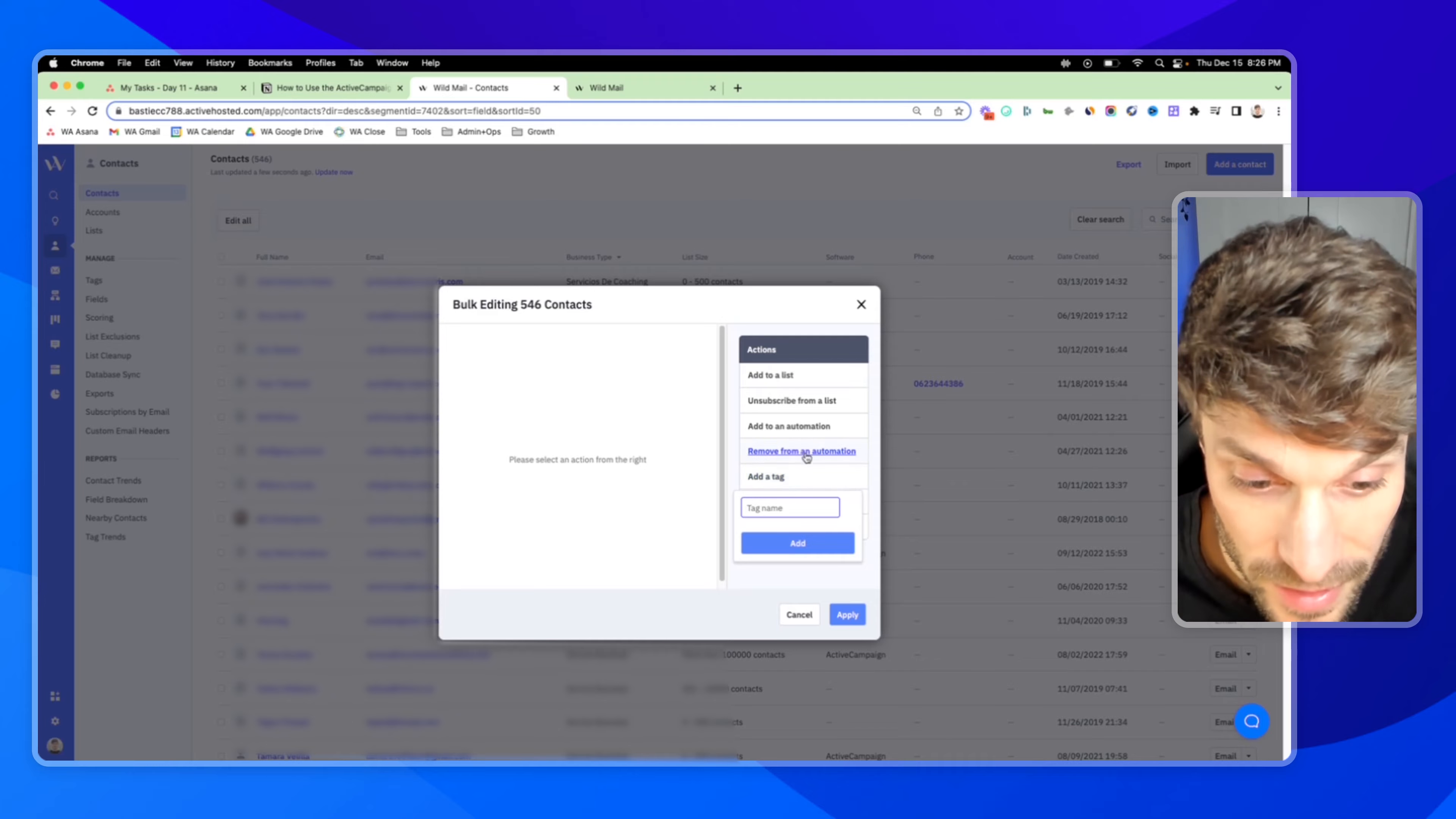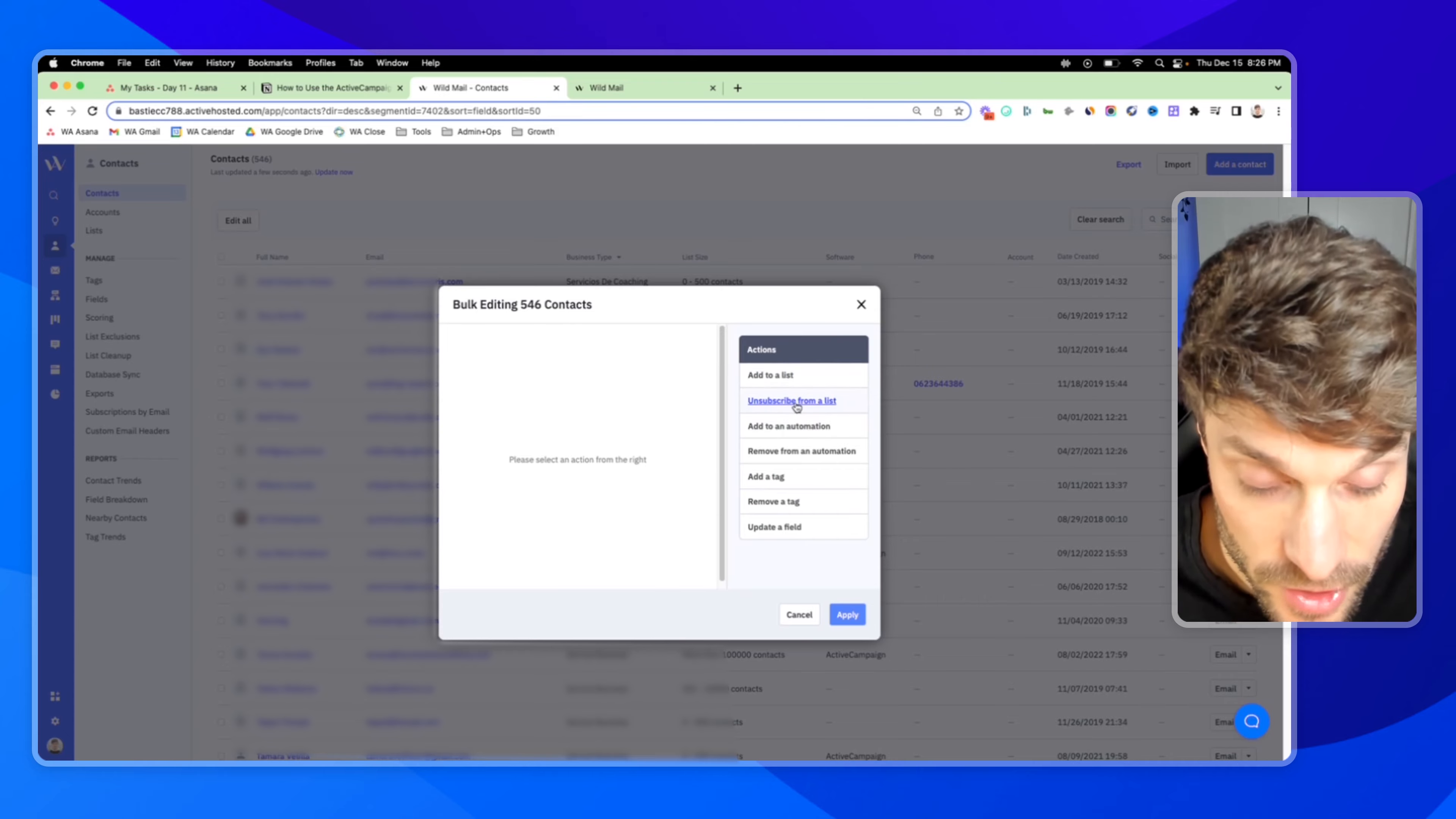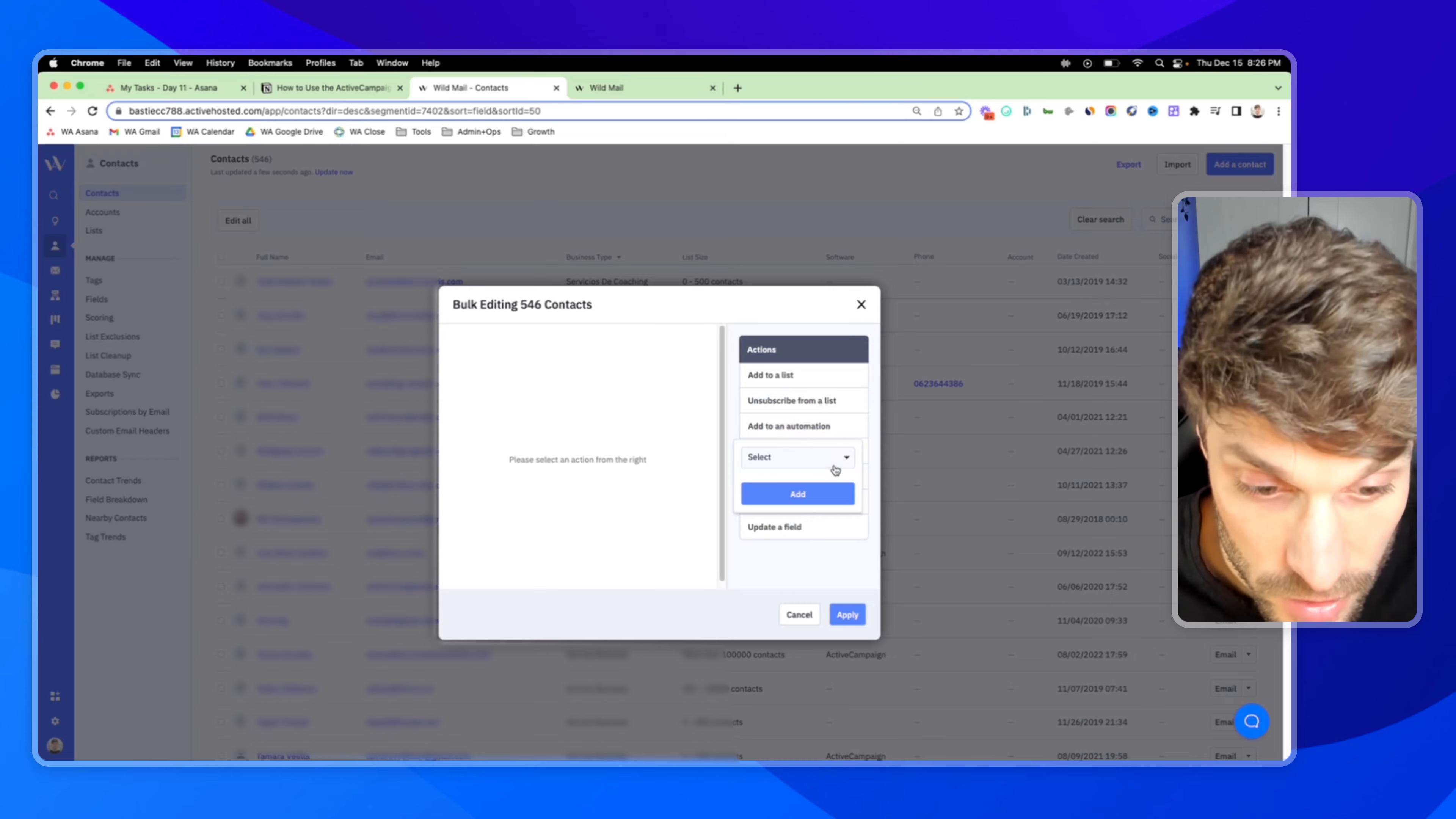When you click into these, you'll be given the option that coincides with the action. So which list do you want to add them to? Which tag you want to add? Which field do you want to update? Which automation do you want to send them into?